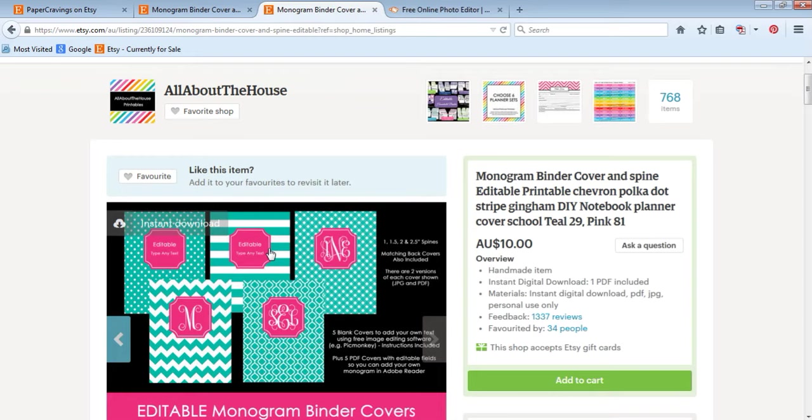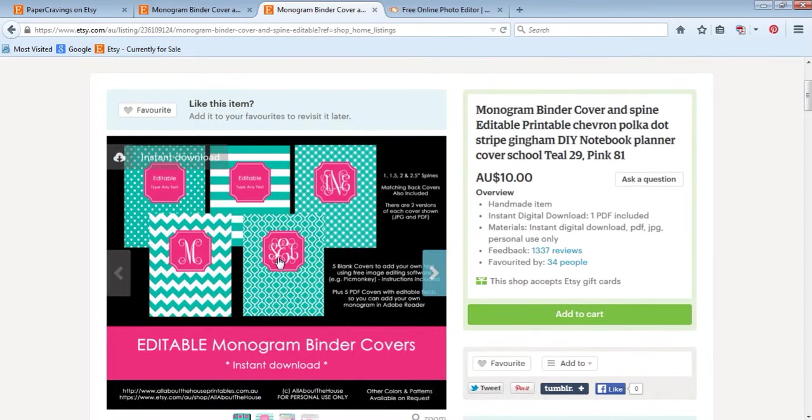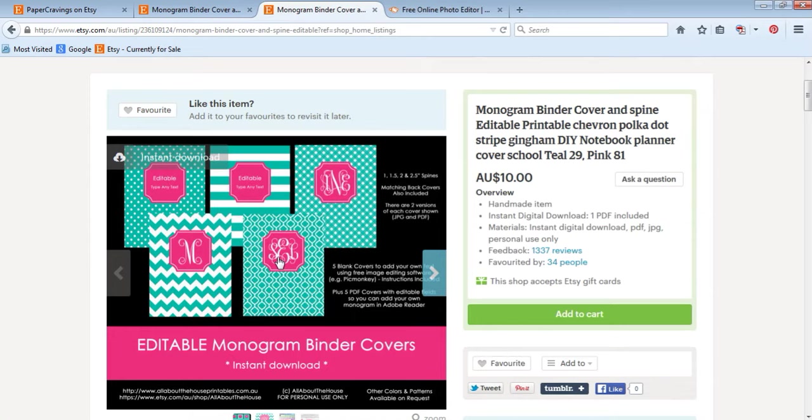You can use binder covers for so many different things: organizing your schoolwork, your business, your blog, your recipes, your household binder, your important documents, medical information, taxes. There are heaps of different uses for binder covers.